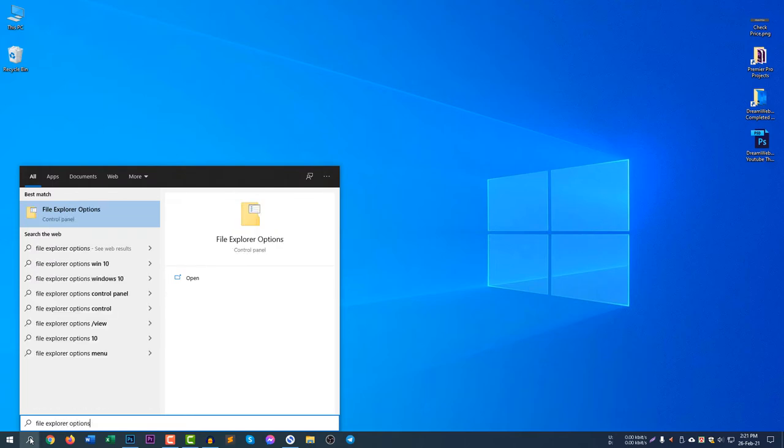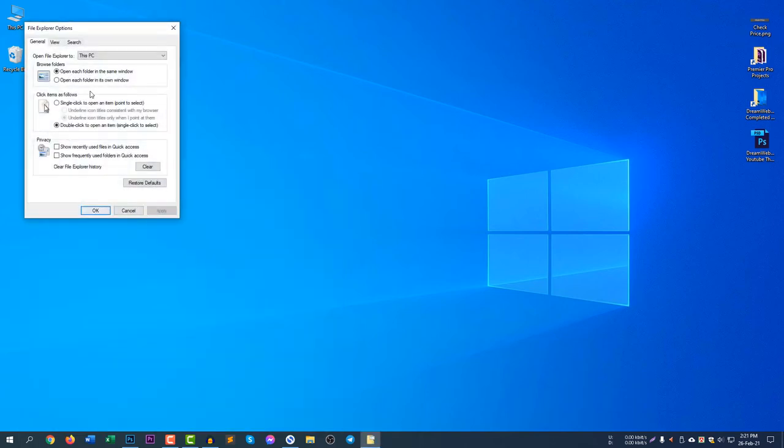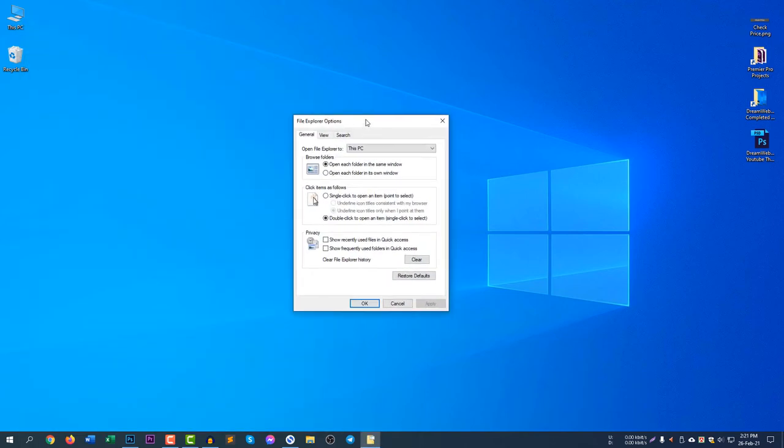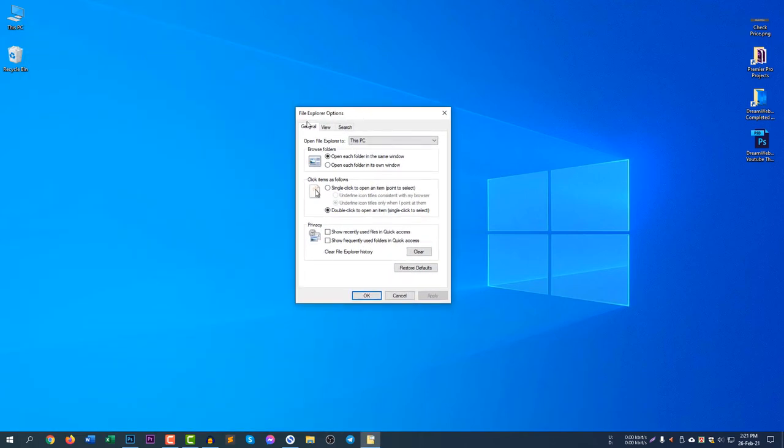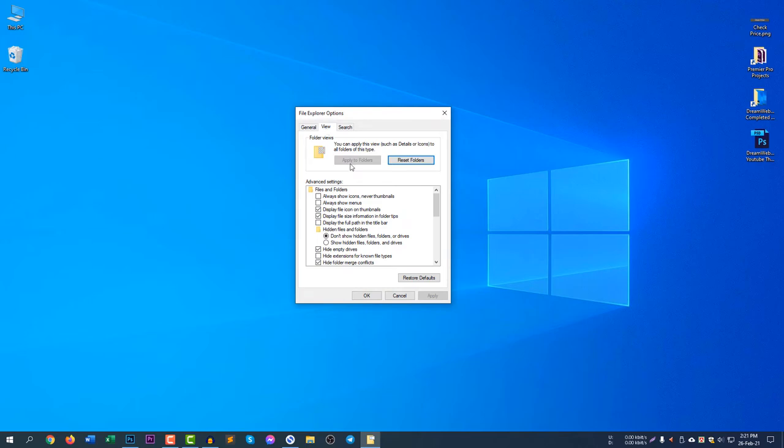File Explorer Options - you need to search for File Explorer Options and then you need to select View and then Show hidden files, folders and drives. Click here and click Apply to change the settings.